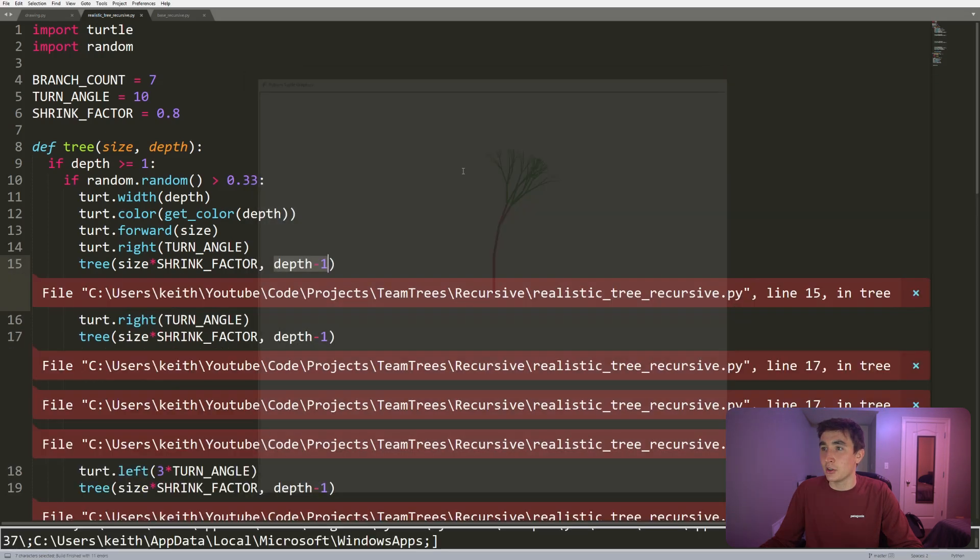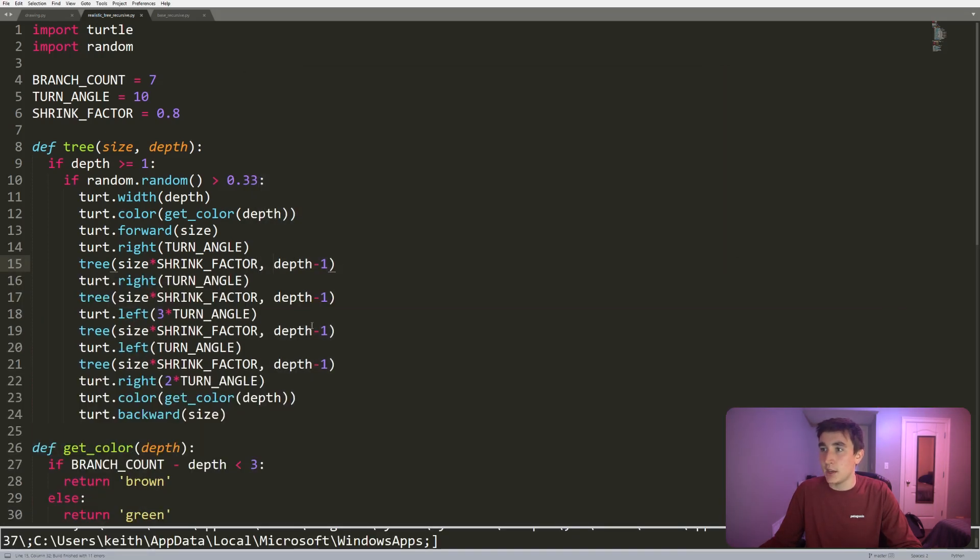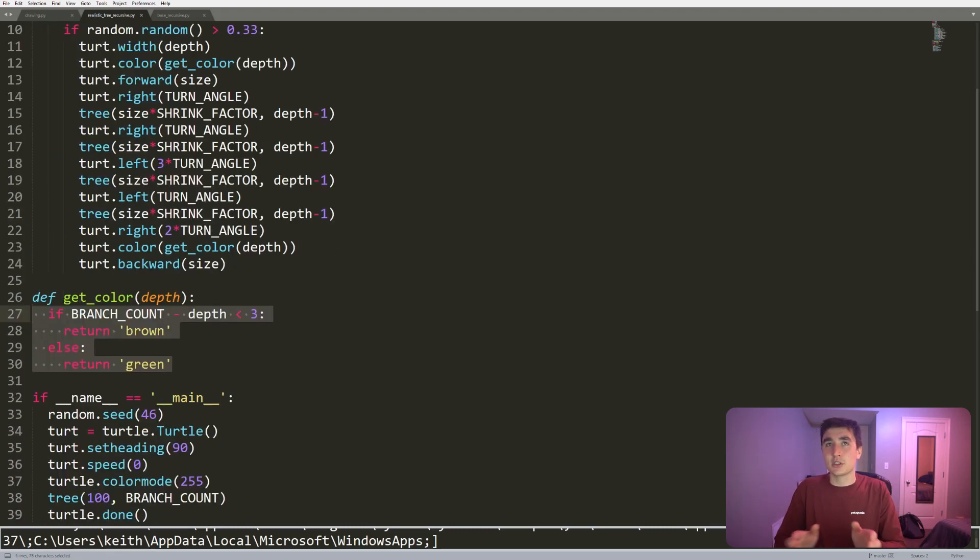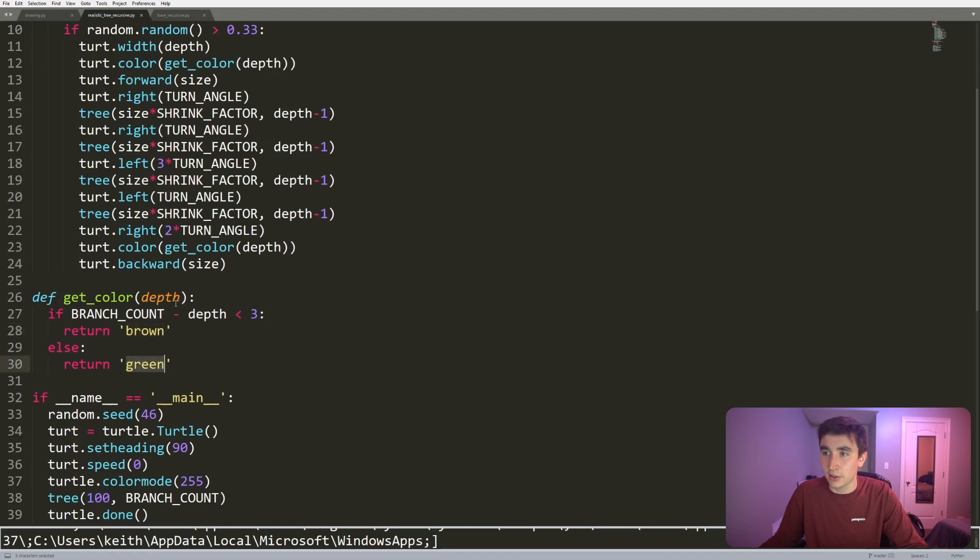Once you're certain depth into the tree, you go from a brown color to a green color. So this helped me do that.